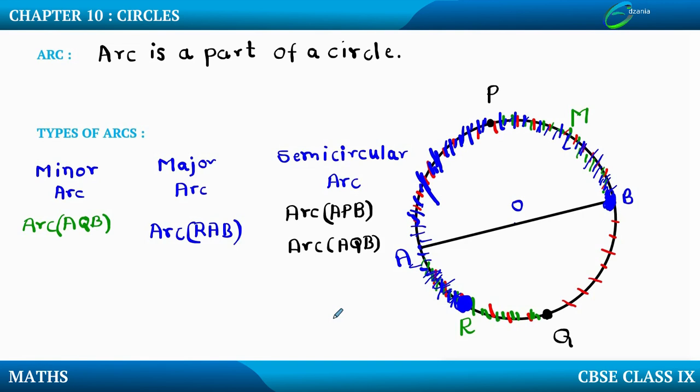So the arc formed due to the diameter of the circle is called the semi-circular arc. The arc which is less than the semi-circular arc is a minor arc, and the arc which is greater than the semi-circular arc is a major arc. An arc is nothing but a part of a circle.